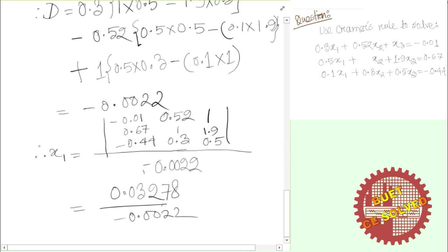So I can take a look at the other external value. Directly lower by the particular 2 minus 14.0. Similarly, x2 and x3 are computed the same way using Cramer's Rule.